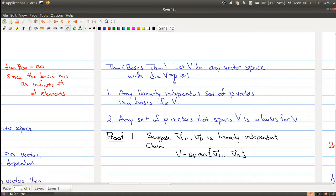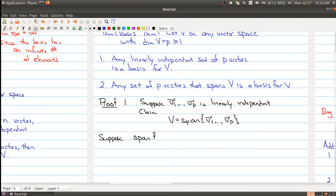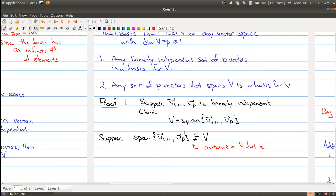I'm going to show you why part one is true. The setup: you have P vectors that are linearly independent, where P is the dimension. The claim is that V equals the span of all those vectors — that's the one thing missing to confirm it's a basis. The proof works by contradiction. Suppose the span of these vectors is strictly contained inside V — contained in V, but not equal to it.